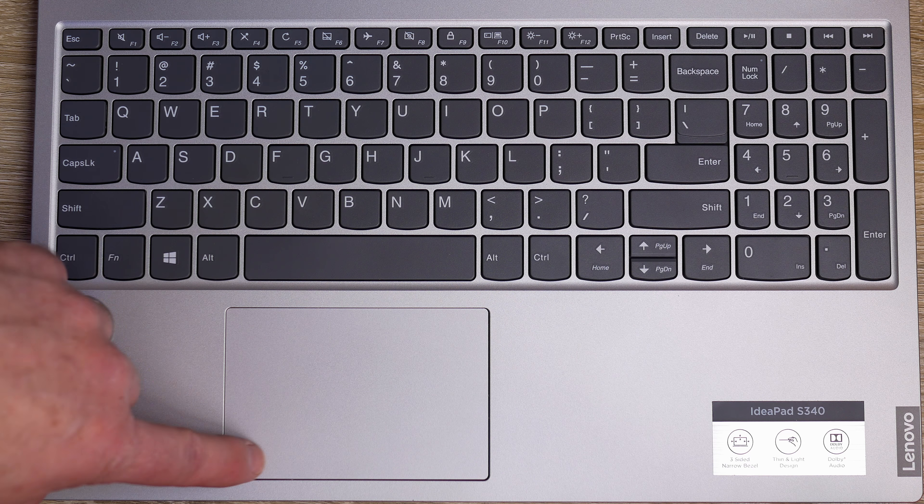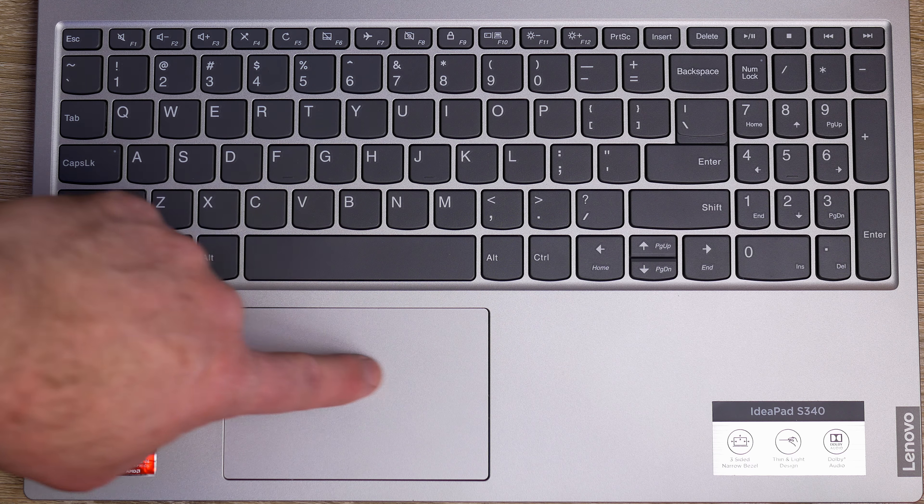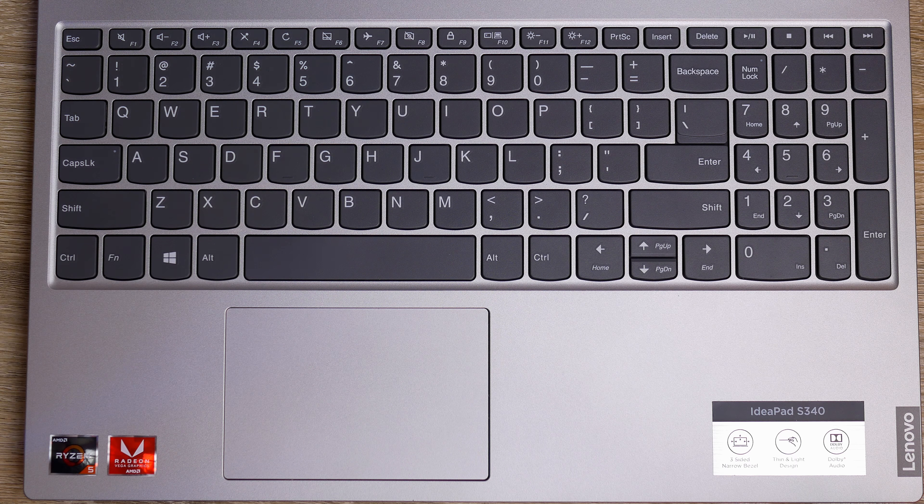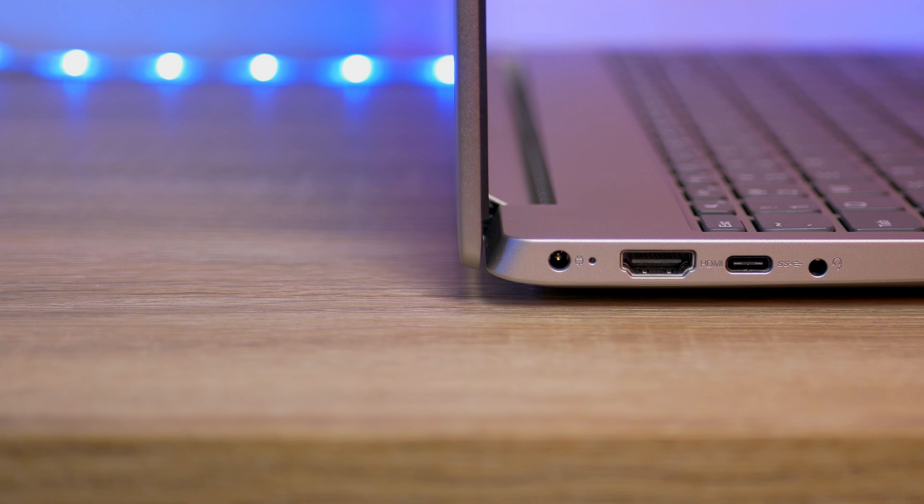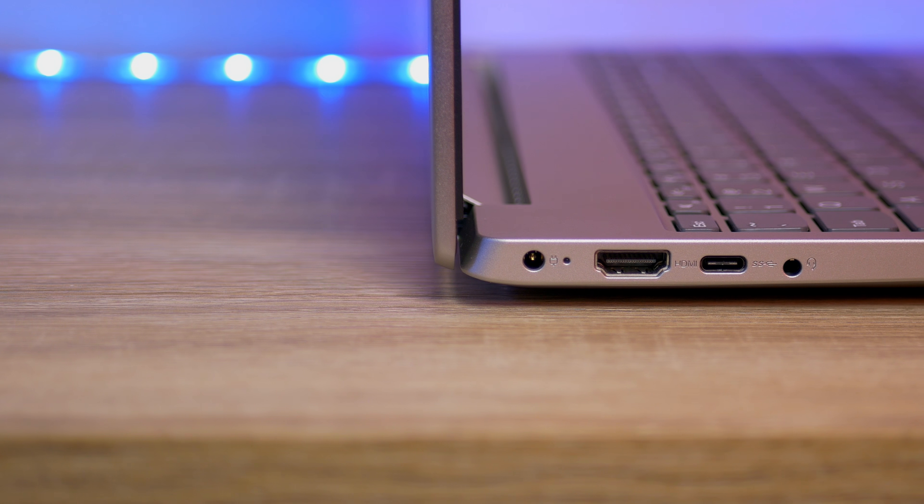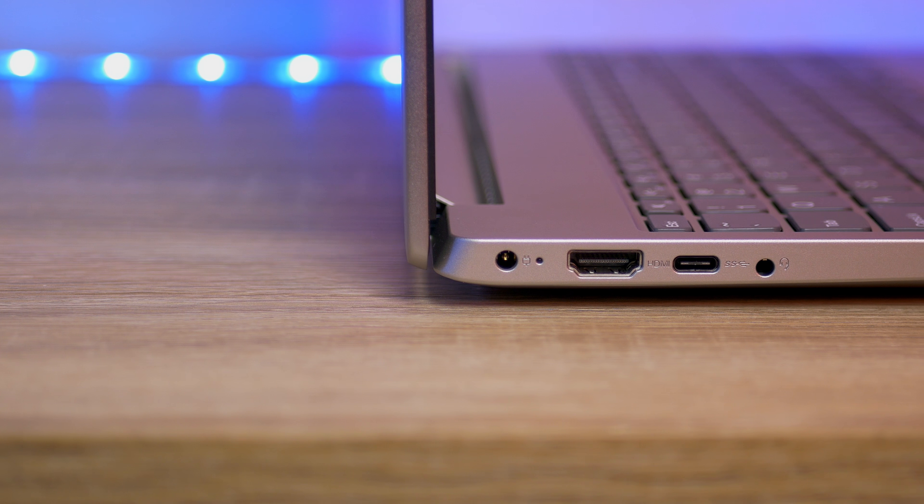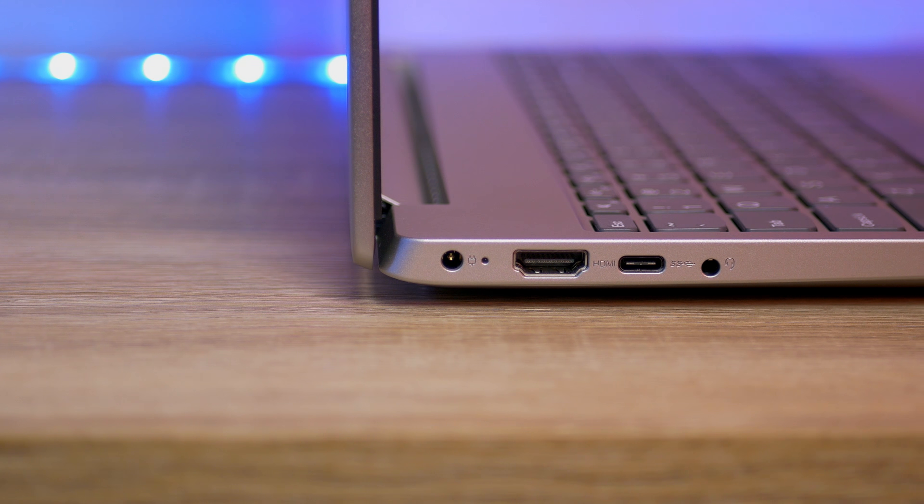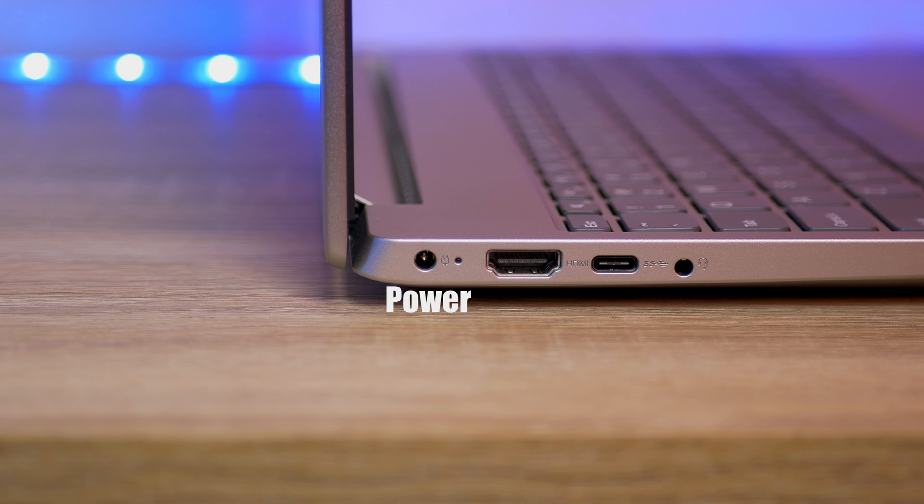On the deck as well is that trackpad. The trackpad is a nice size, good feeling trackpad. It responds really well. I don't really have too much to say about it. It's a decently functioning and a decent size trackpad.